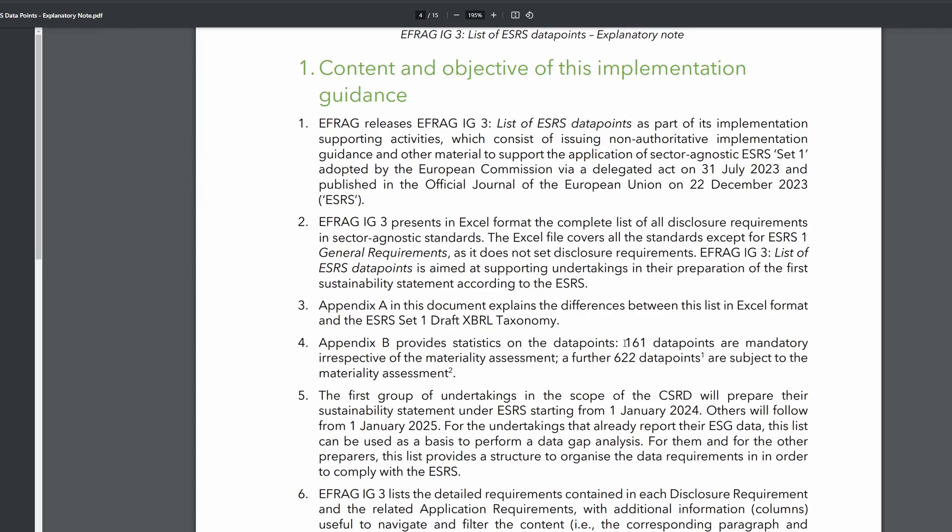That's pretty much all we need to know at this point, except for this little note down here - there are 161 data points which are considered mandatory, and a further 622 data points which are subject to materiality assessment. The reason I point that out will become clear in just a second. This indicates that there are 783 data points in total. Let's look at the Excel file then.